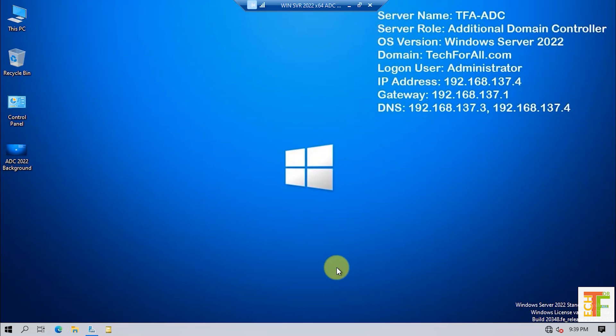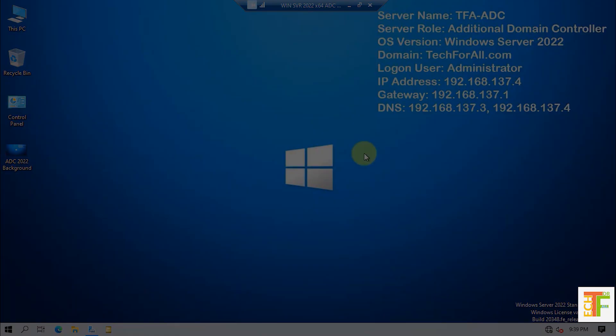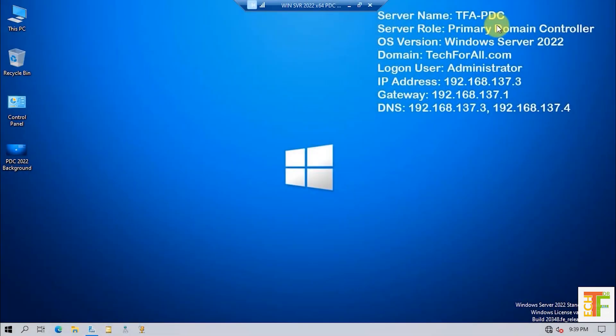For the purpose of this tutorial, I have already created two virtual machines. This is the primary domain controller, the IP address is 3, and I have logged in through the administrator user.